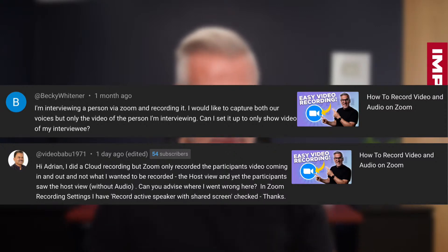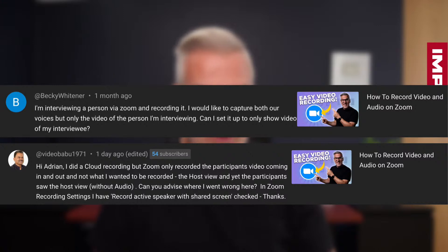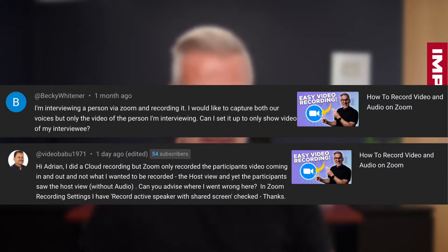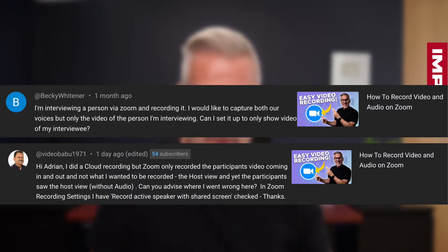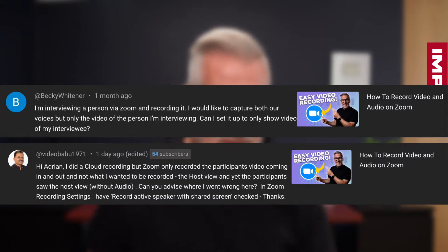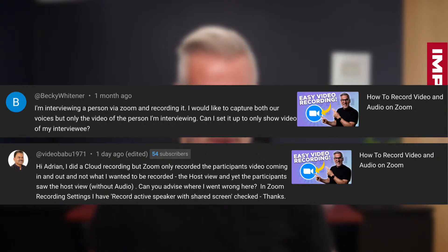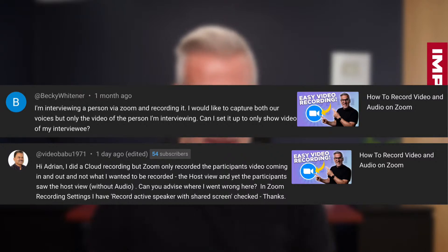Then secondly, Video Babu says: Hi Adrian, I did a cloud recording but Zoom only recorded the participants' video coming in and out — not what I wanted to be recorded. The host view, and yet the participants saw the host view without audio. Can you advise where I went wrong? In the settings you put record active speaker with shared screen.